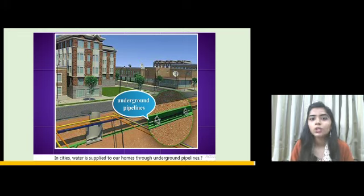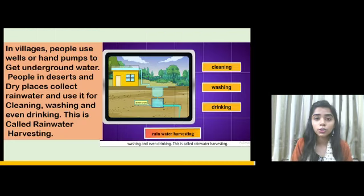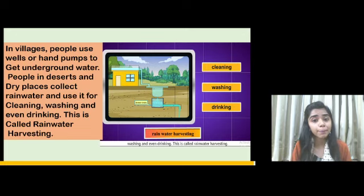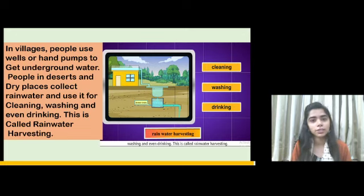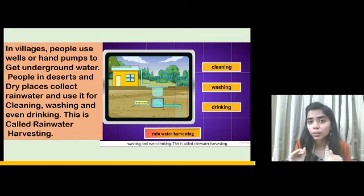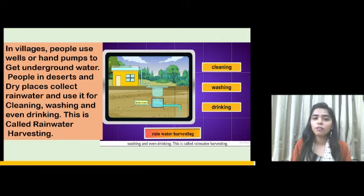The same situation is not in villages — villages may not have such good roads or facilities, so underground pipelines may not be available there. In villages, people use wells or hand pumps to get underground water. That water gets collected and stored, and the villagers can use it.